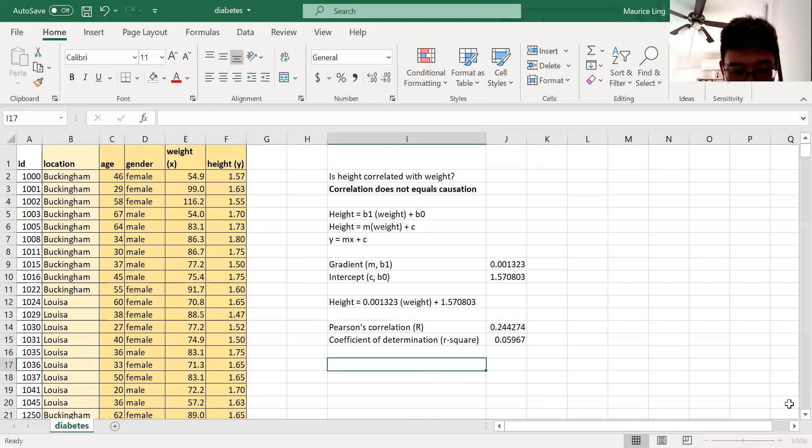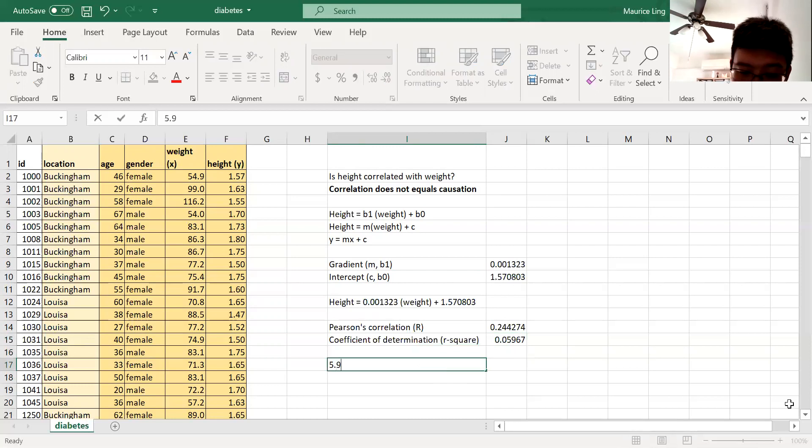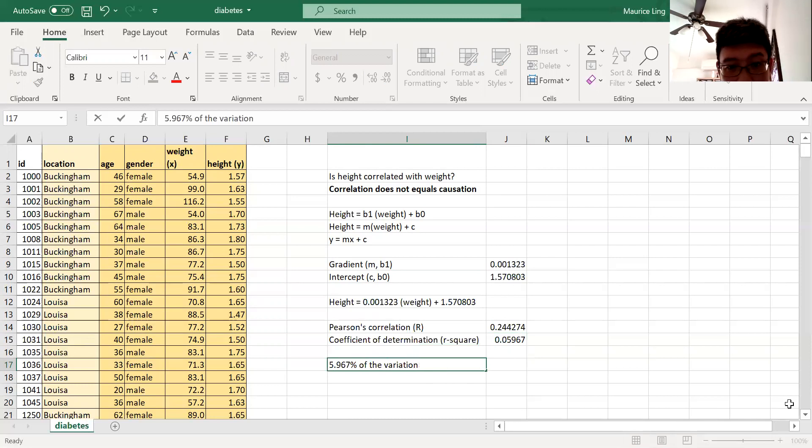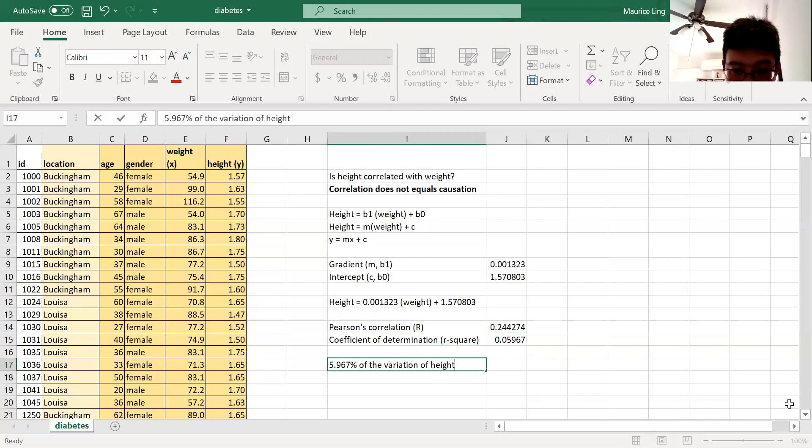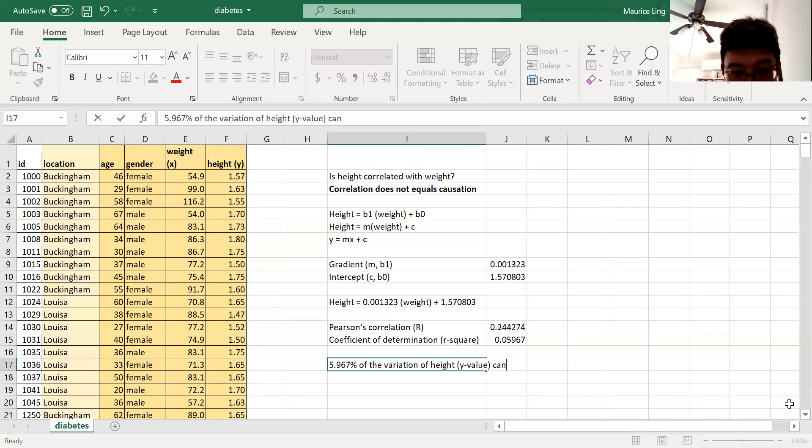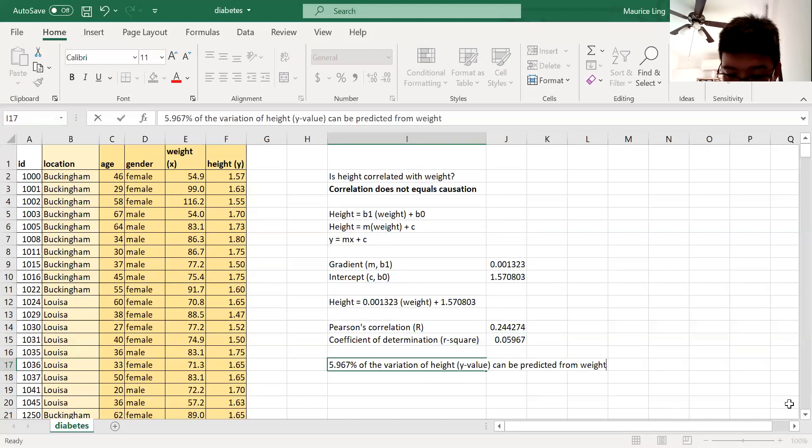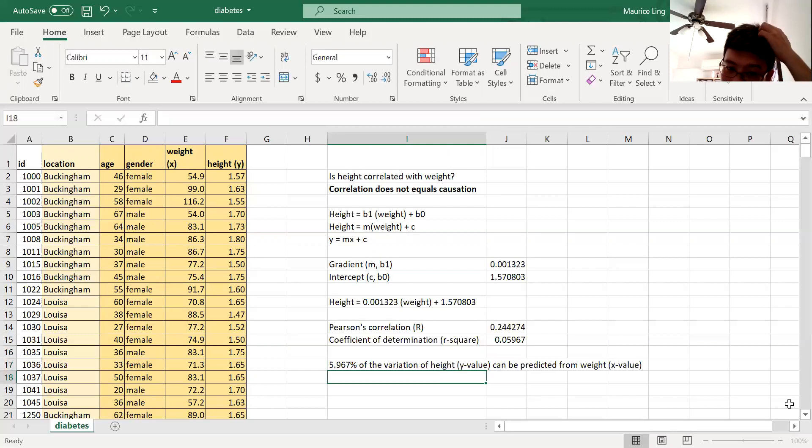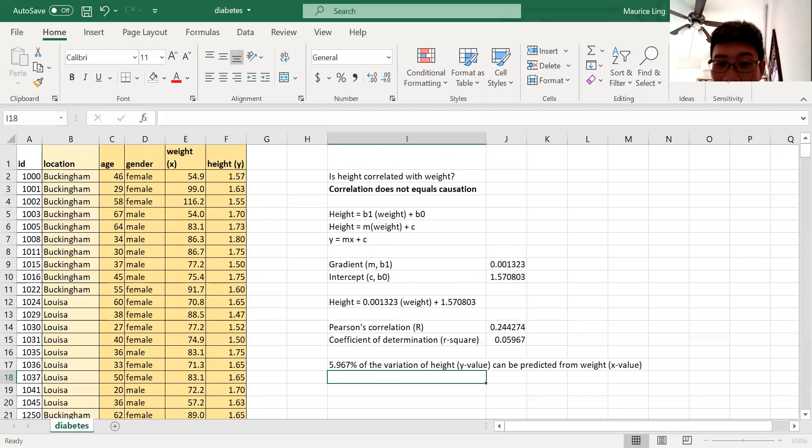What this really means is 5.967 percent of the variation of the height, which is the y value, can be predicted from the weight, which is the x value. That's all it says. It doesn't tell me that height is caused by weight or weight is caused by height.